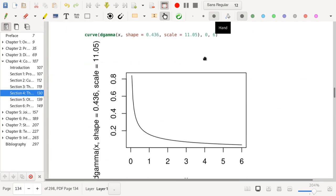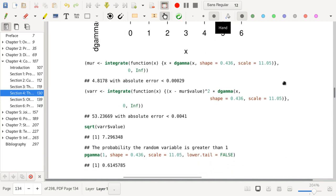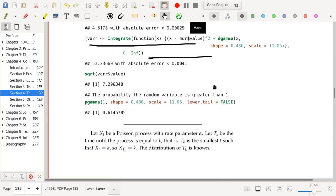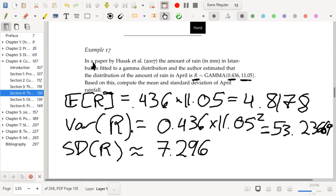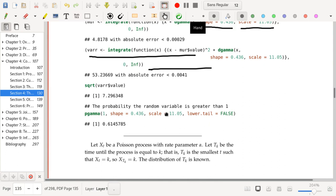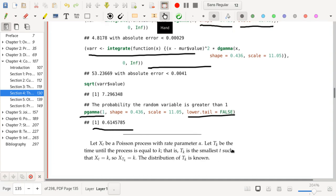Here's a curve of that random variable — this is what its PDF looks like. In R, the shape parameter corresponds to α and the scale parameter corresponds to β. We can compute the expected value, the variance, and also the probability that in April you get more than 1 millimeter of rain using the pgamma function with lower.tail = FALSE, since we want the probability that rainfall exceeds 1 millimeter. That probability comes out to about 60%.